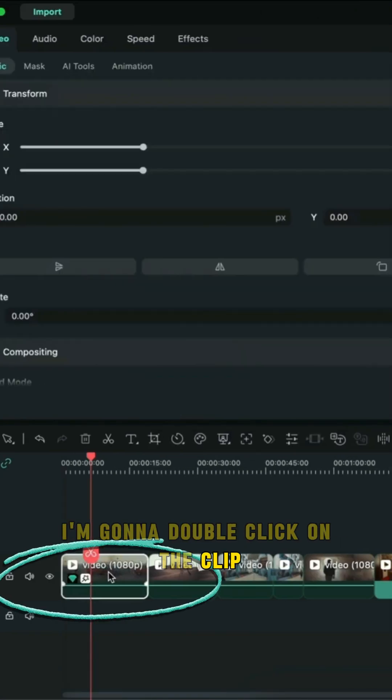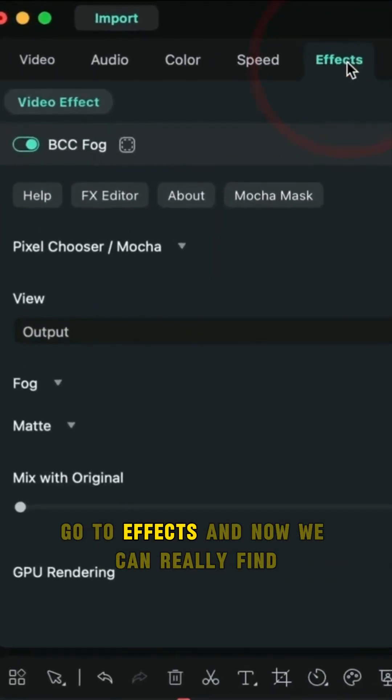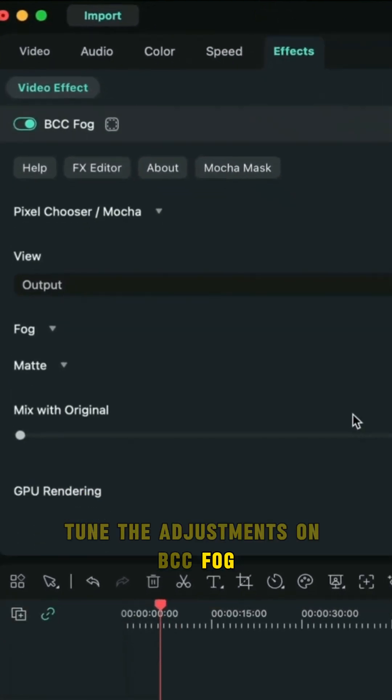I'm going to double click on the clip, go to effects, and now we can really fine-tune the adjustments on BCC Fog.